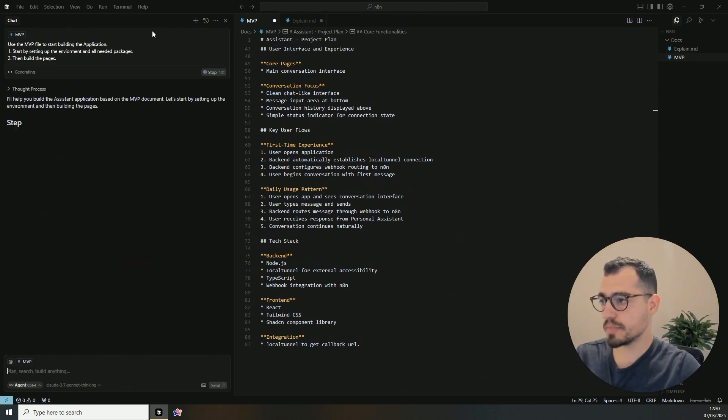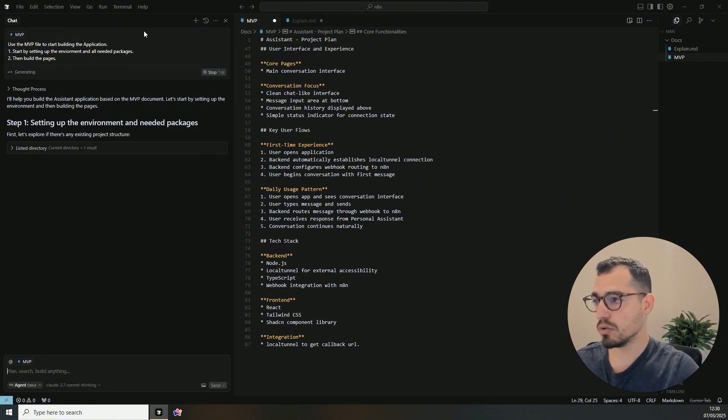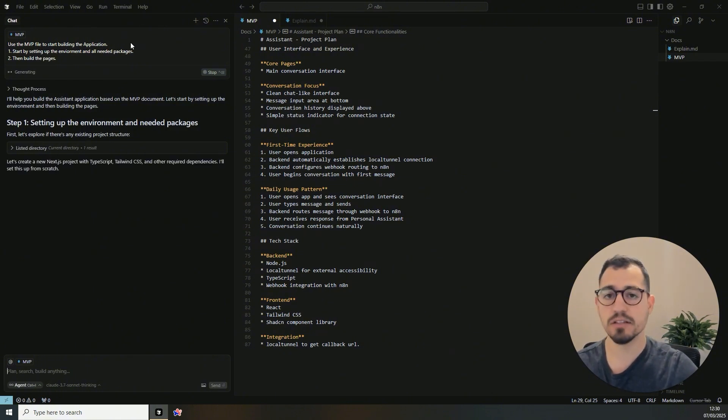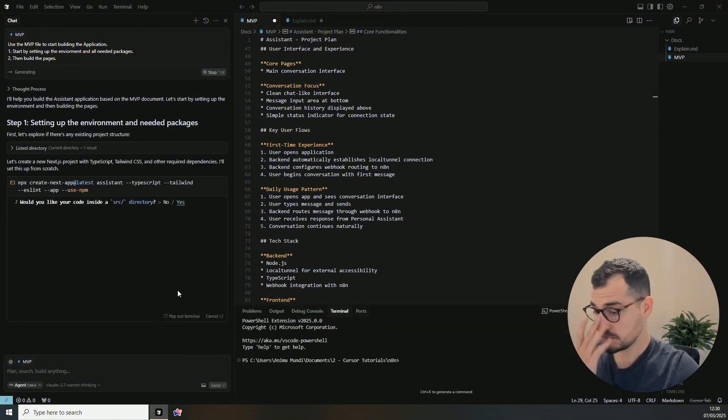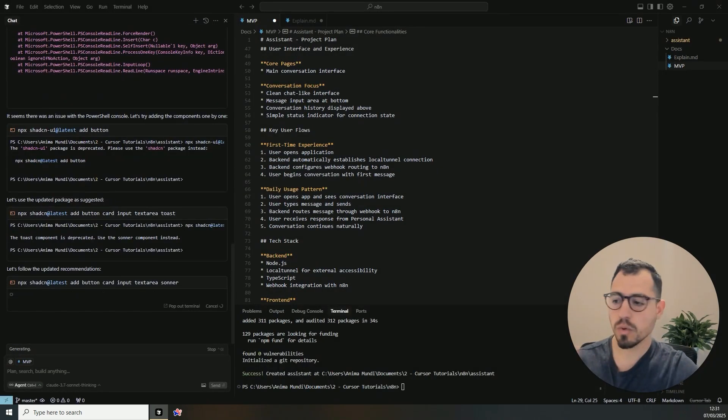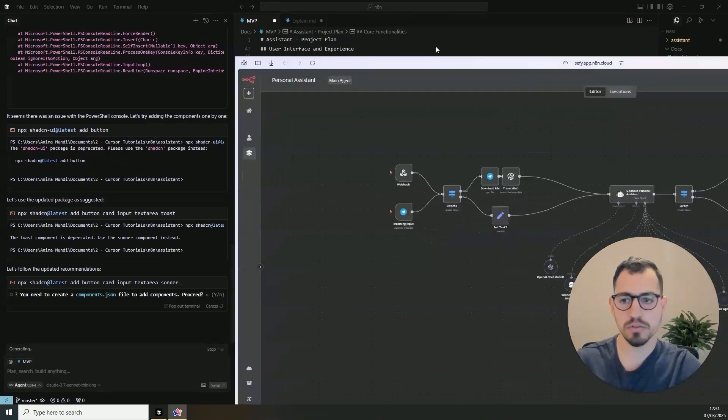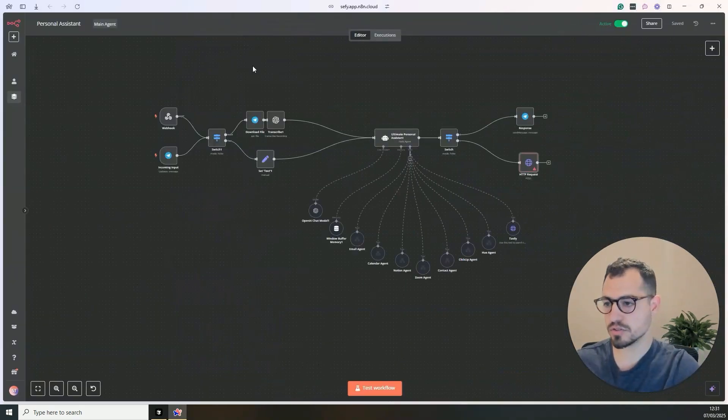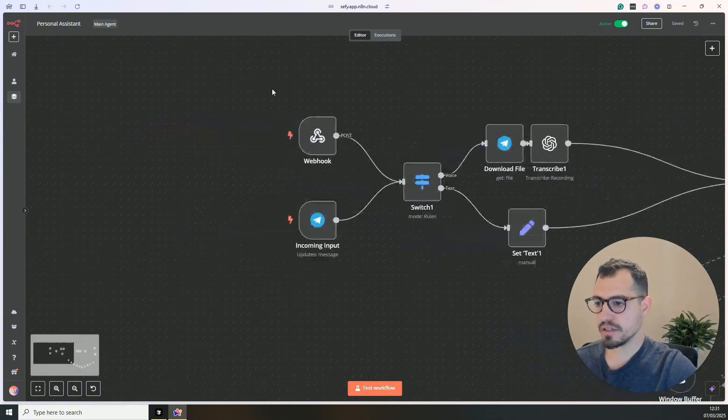Okay, so I just told them to start building the MVP. I asked them to start by setting up the environment and all the needed packages, and then to build the pages we need.